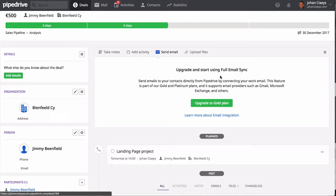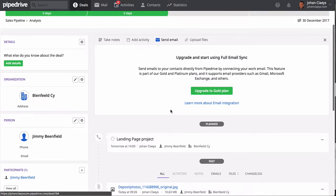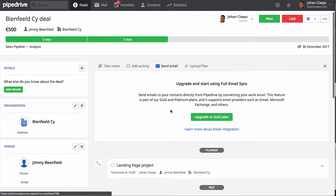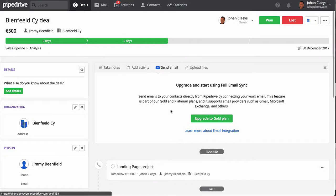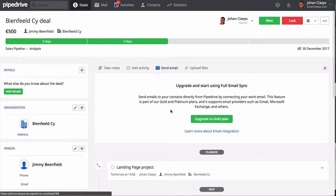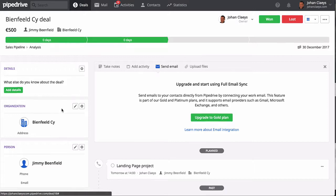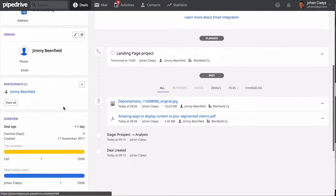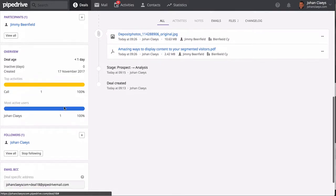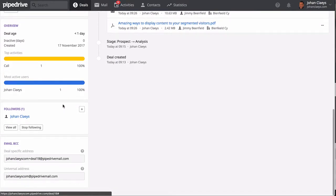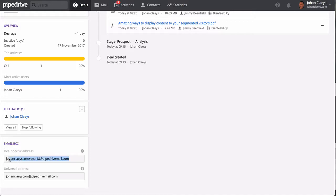What I also like in this application are the email functionalities. For example, if you are on the Gold plan, you can actually from within Pipedrive send and receive your email, but it's not mandatory in order to take advantage of email. On each deal you will find a specific deal address, which is an email address that you can use when you're emailing your contacts which are affected to this deal.